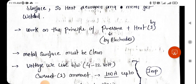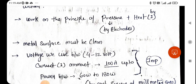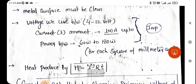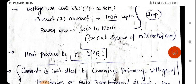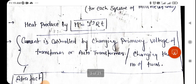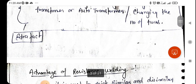There are some limitations in resistance welding. The metal surface must be clean. The voltage used is between 4 to 12 volts — a very low voltage. The current is very high, up to 100 amperes. Power consumption is between 60 to 180 watts per square millimeter area. Heat produced is given by H = I²Rt, where t is time. Current is controlled by changing the primary voltage of a transformer or auto-transformer, or by changing the number of turns.